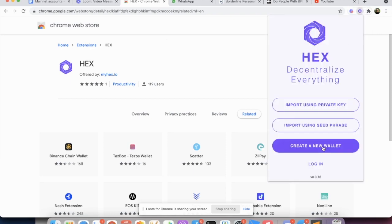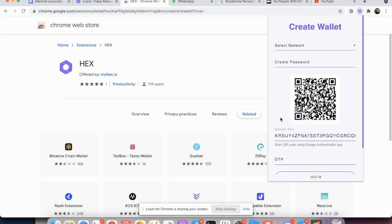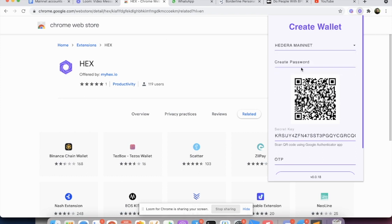We click on it and we go to create a new wallet. You select the mainnet. You can create any password you would like for this interface. There's no password restriction.